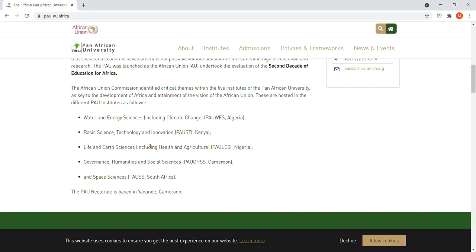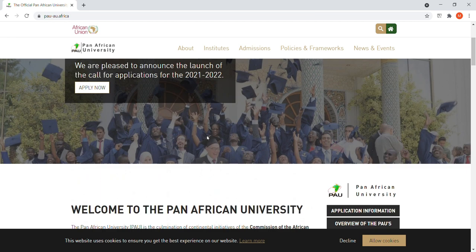The website shows the institutes where you can pursue your master's and PhD. There are five institutes at the moment: Water and Energy Sciences including Climate Change, which is in Algeria; Basic Science, Technology and Innovation (PAUSTI), which is in Kenya — specifically the one I applied to for my master's in mechatronics engineering; Life and Earth Sciences in Nigeria; Governance, Humanities and Social Sciences in Cameroon; and Space Sciences in South Africa.